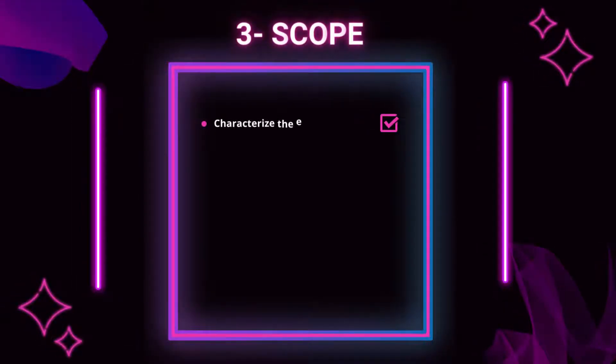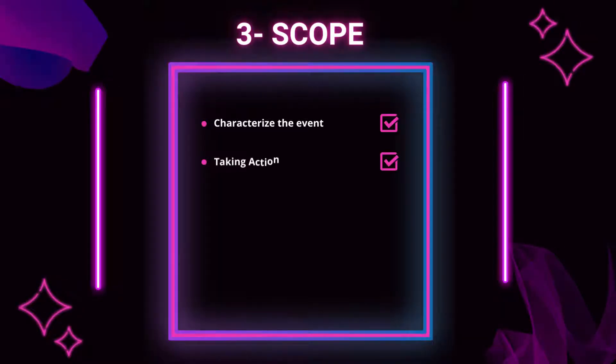3. Scope. Characterize the event: Since determining the event will determine the actions to be taken, it is important to identify the type of the incoming event — for example, DDoS, malware infection, data leak, etc. Taking action: Action should be taken according to the technique used to intercept the attacker's method quickly. If there is an account that has been captured, simple measures such as account deactivation and IP blocking should be done quickly.